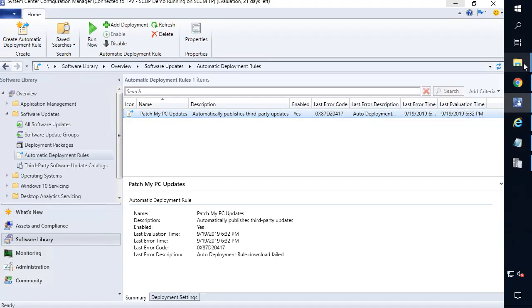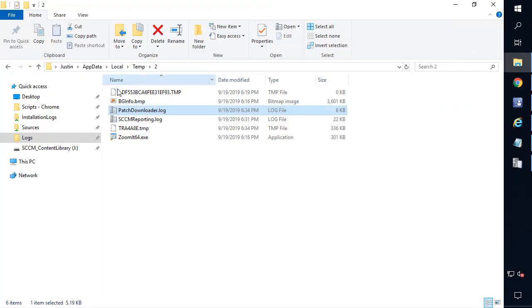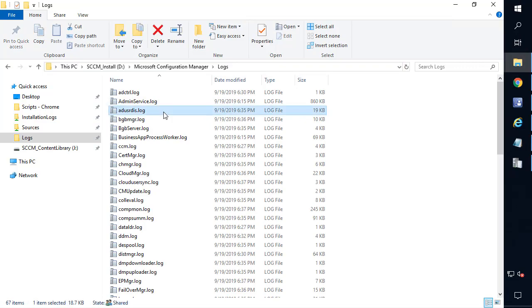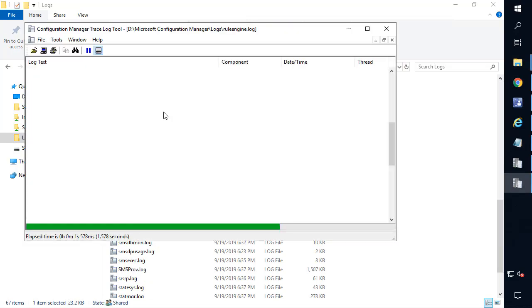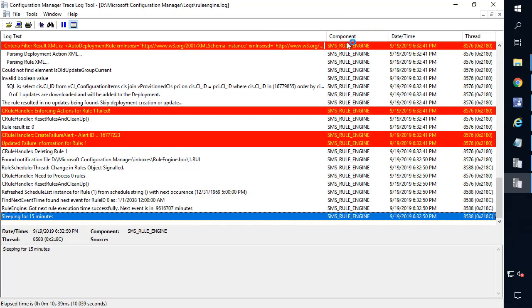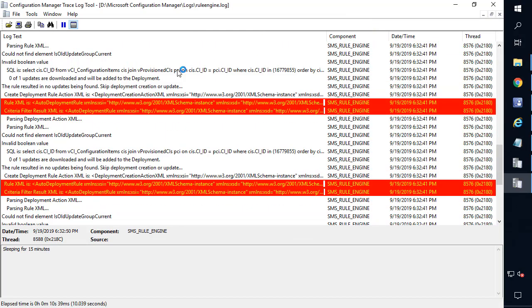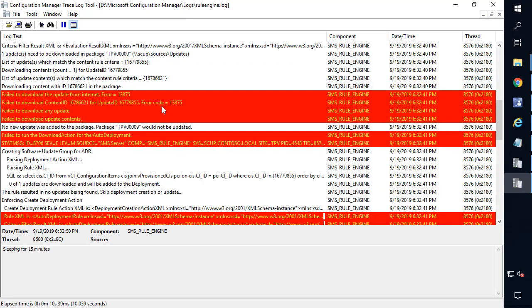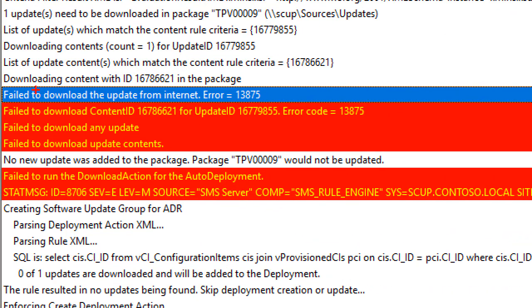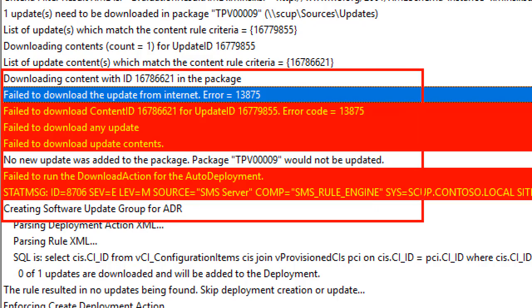Now, if you know Config Manager well, if we go ahead and look at the site server logs in our installation directory on that site server, we can look at the ruleengine.log, and this shows all your ADRs being processed. So if we were looking here, the error code is slightly different. So it's saying when it tried to download that Chrome update using the ADR, it failed to download.